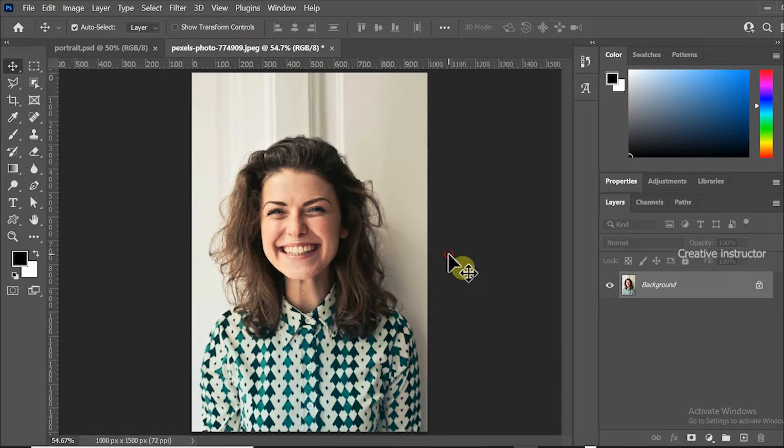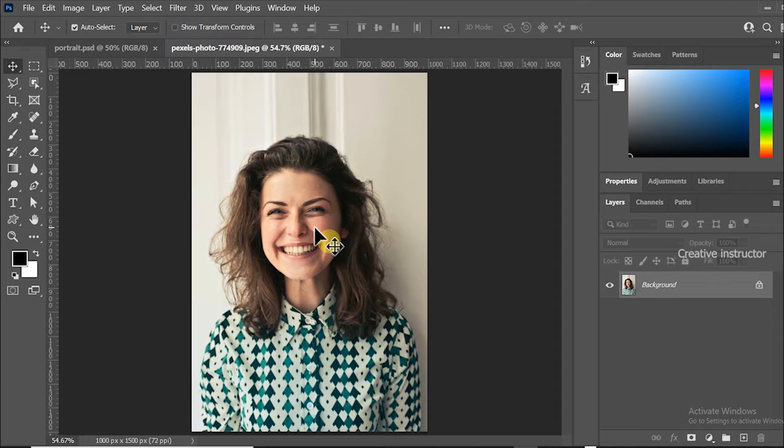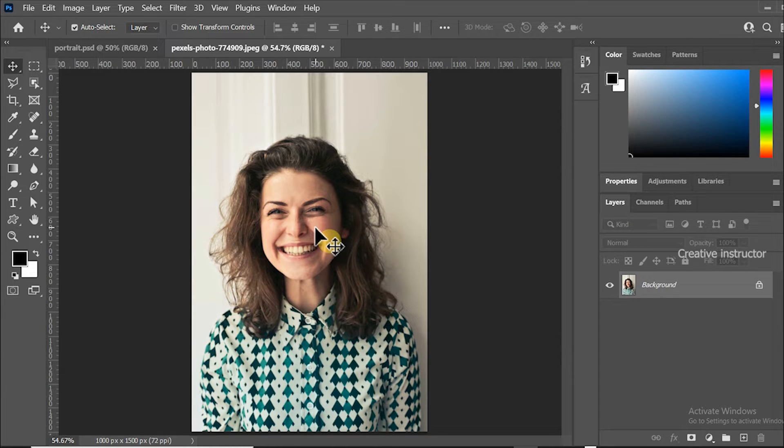Hi all, welcome back to another Photoshop tutorial. Today I am going to show you how to create text portrait effect in Photoshop.